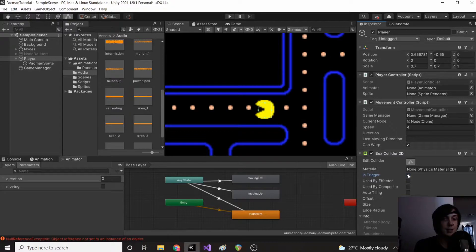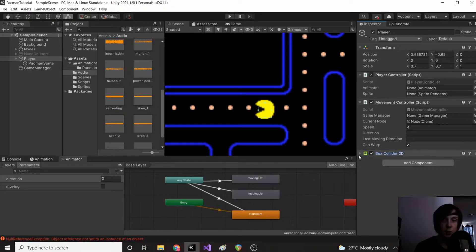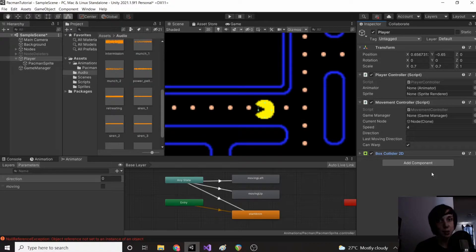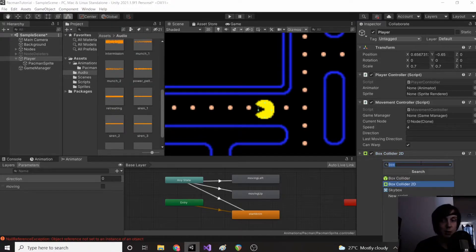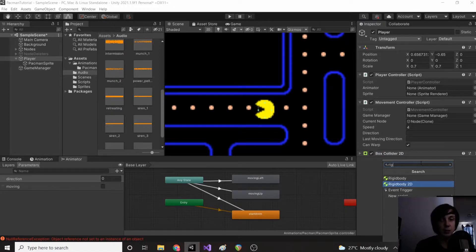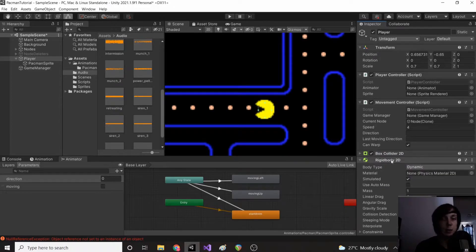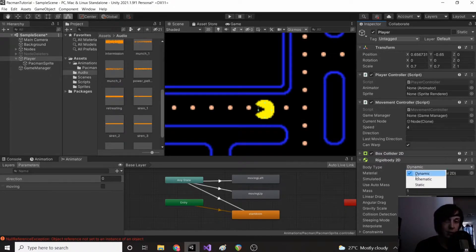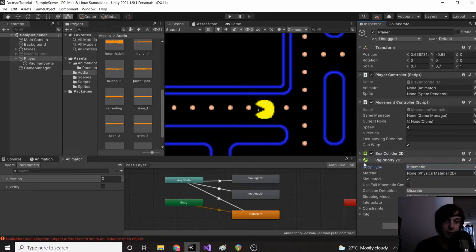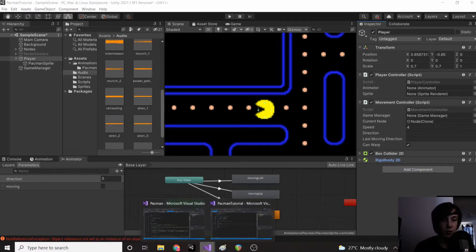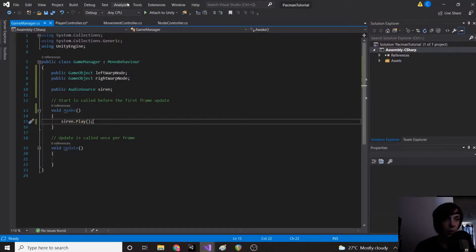Okay so now our box collider 2D, set it to trigger, is going to be able to detect the nodes box collider as well. But remember in order for a collision to happen, one object needs to have a rigid body. So we're going to add a rigid body to pac-man and we're just going to set his body type to kinematic.